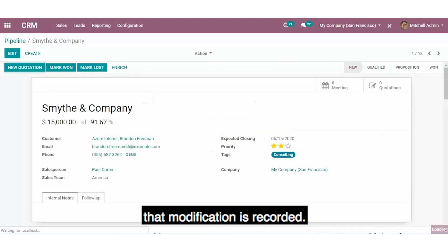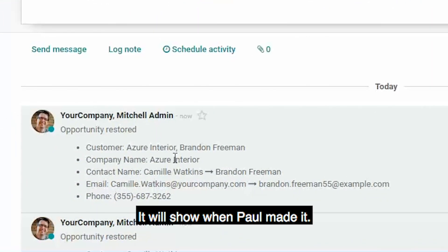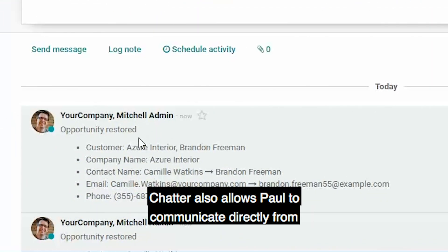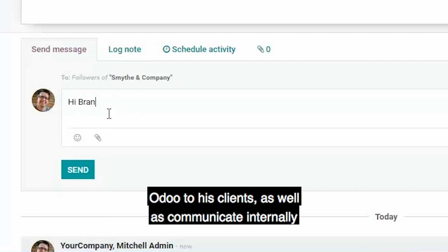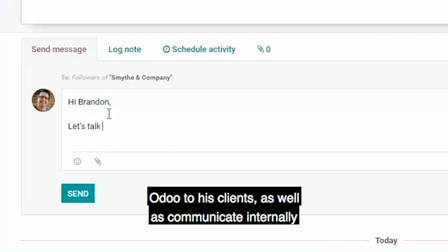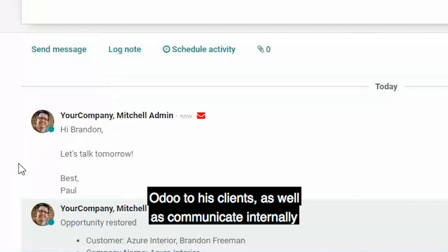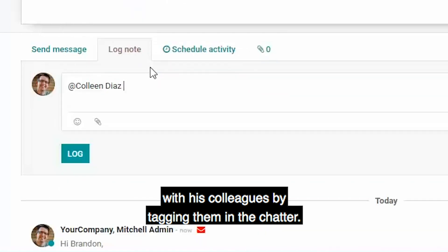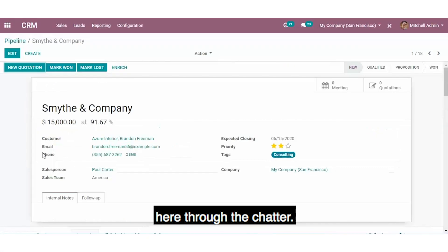It will show when Paul made it. Chatter also allows Paul to communicate directly from Odoo to his clients, as well as communicate internally with his colleagues by tagging them in the Chatter. As you can see, all modifications are stored here through the Chatter.